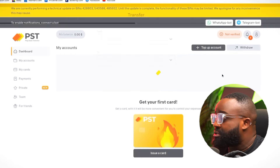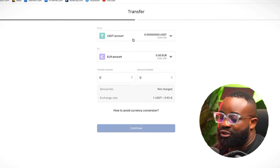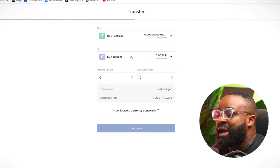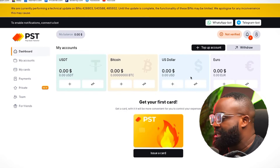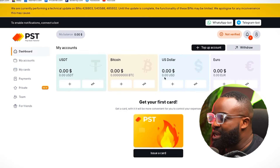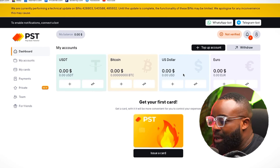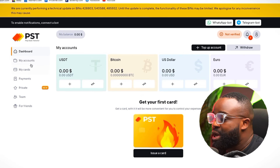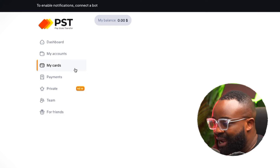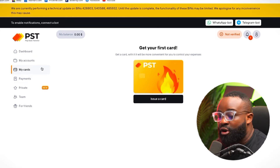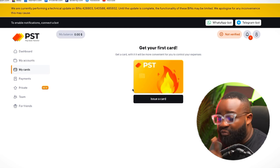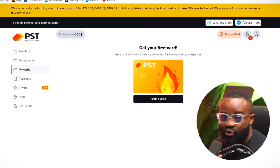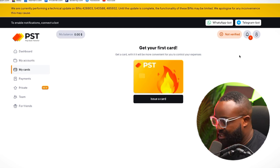The same way, you can actually convert your money from USDT to Euro and use that to create your virtual euro card. Once you have deposited money, the next thing you want to do is go to My Cards. This is where you're going to be able to create the card that you want to use. All you have to do is issue a card. But before we do that, let me show you exactly how to get verified on PST.